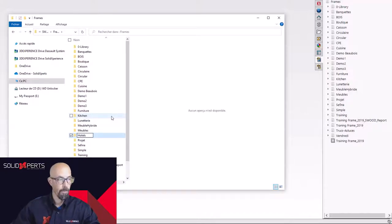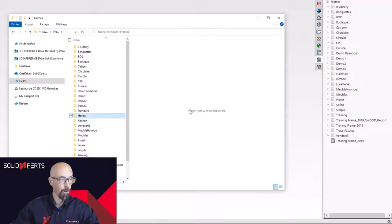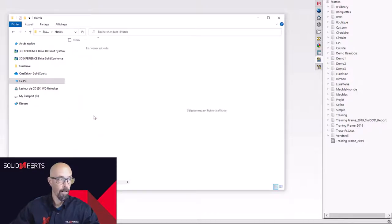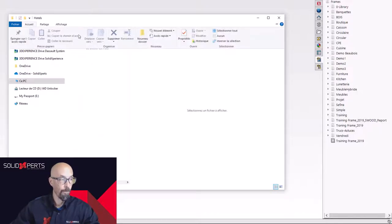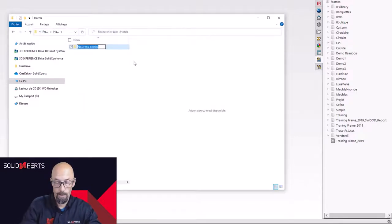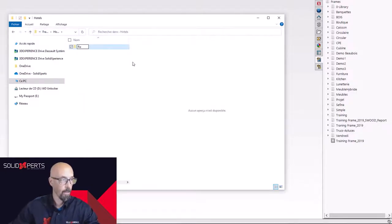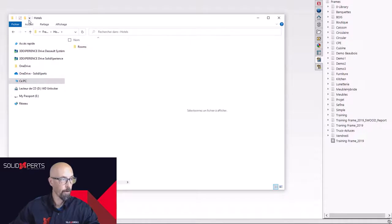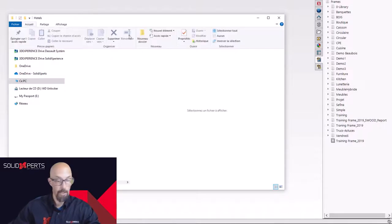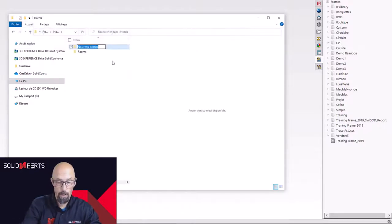And inside there, I'll be able to create subfolders as well. Maybe I'd like to have one for the rooms like this and another one maybe for the entry hall.